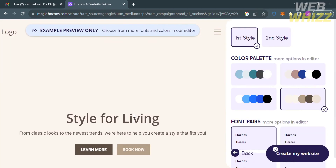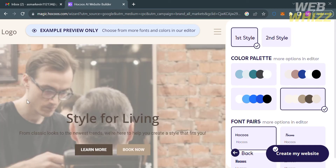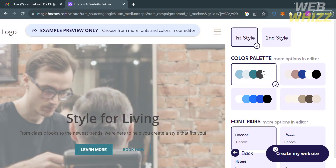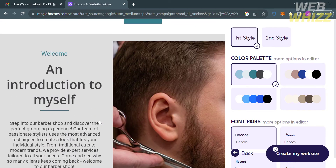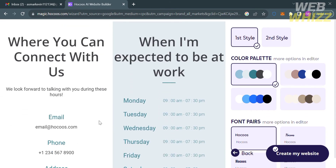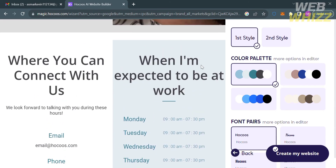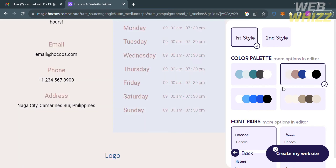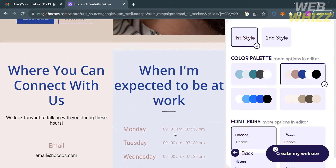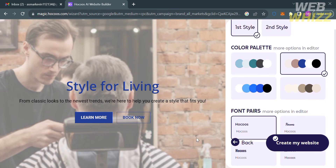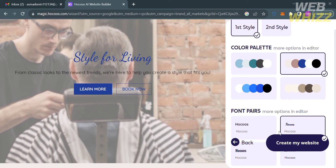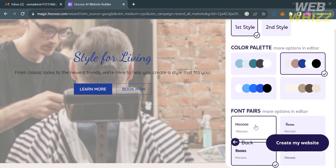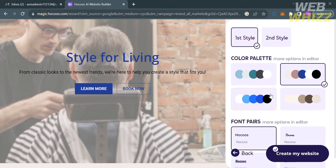The next thing you need to do is choose the design or style of your website. We have a color palette you can choose from, and on the left side it will show you how your website will look based on the color palette you prefer. Below, you can also change the font pairs. All of this — the layout, color palette, and font pairs — are under the first style. There is also a second style with a different layout, font, and color palette, which you can view by clicking the second style button on the top panel.